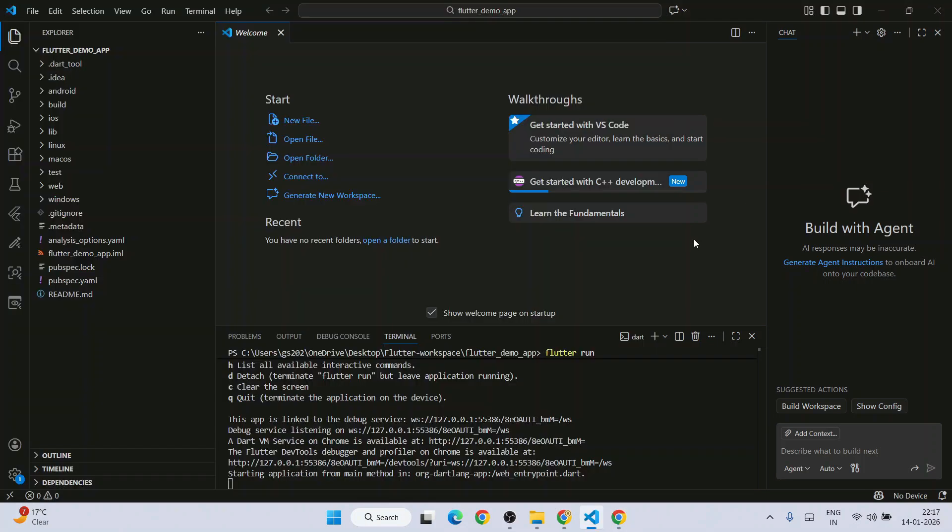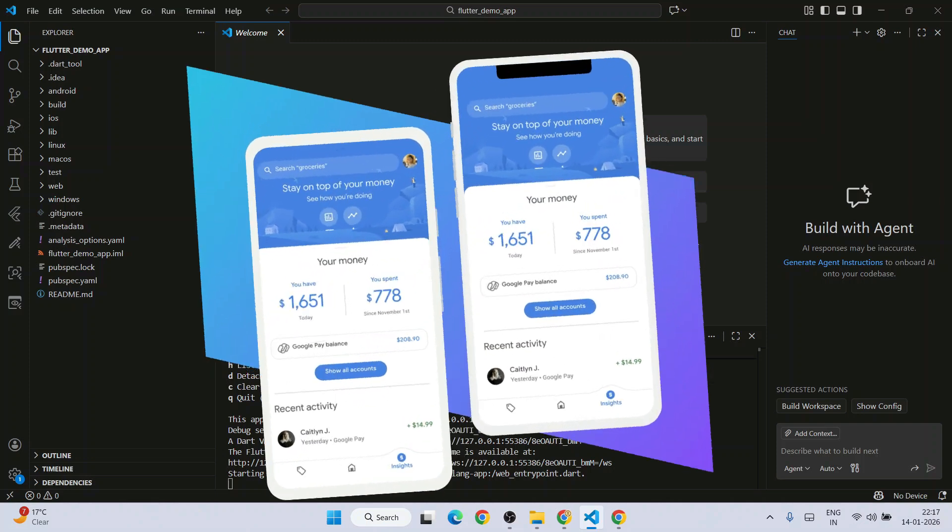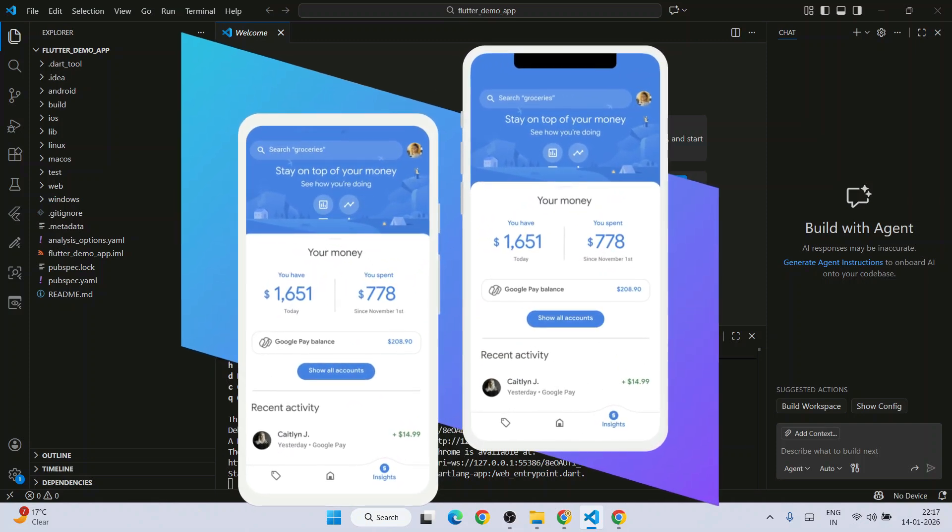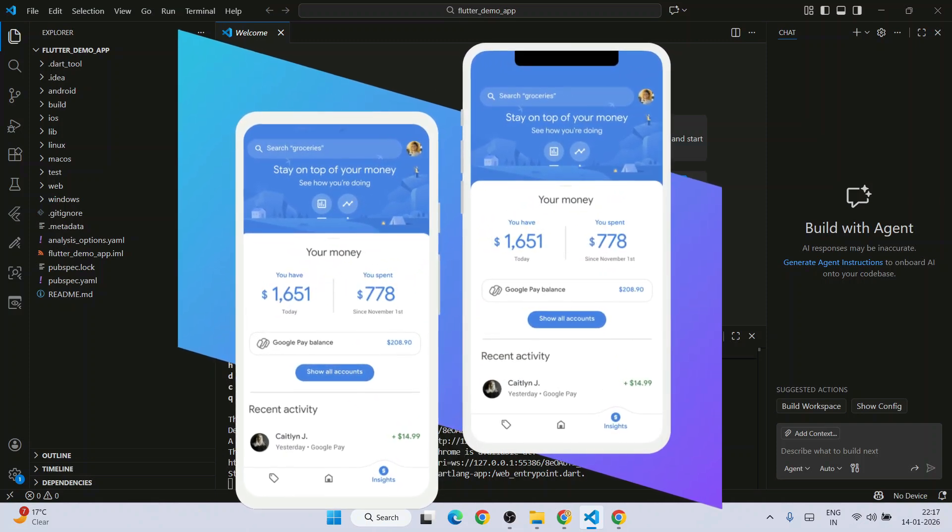That's how you install Flutter and can start working on your Flutter project right on Visual Studio Code. On my next video I'm going to show you how to run this type of Flutter app on your mobile phone even.